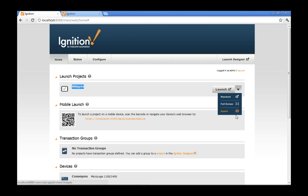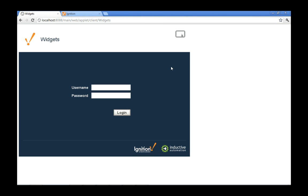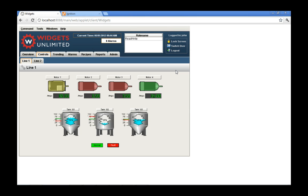Another option is applet mode — a great way to launch dashboards inside the browser. You can put this on your public internet or web page. Logging in as John, everything we've configured is all in here. The applet mode is another great way to launch the application, allowing it to be embedded in a web page.